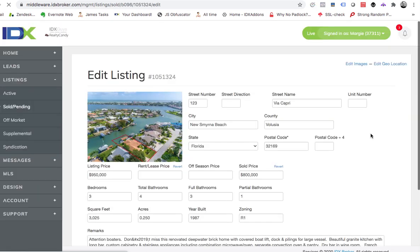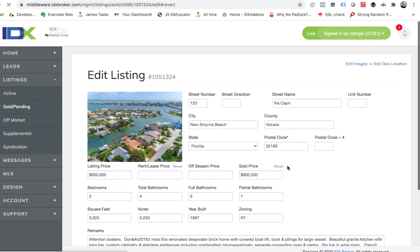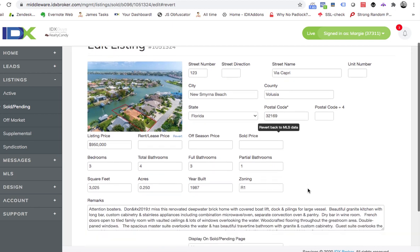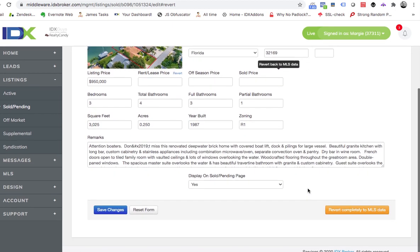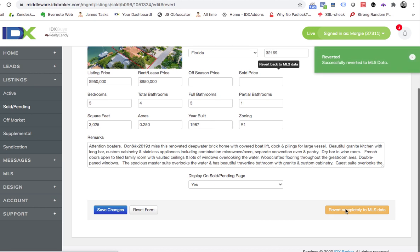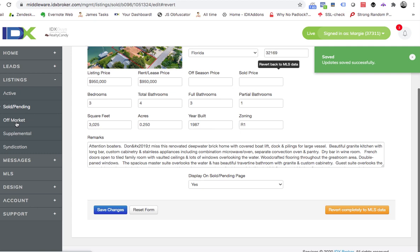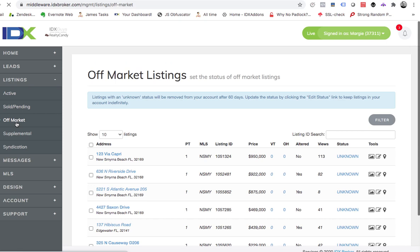So let's see if this works. Looks like revert completely to MLS data, okay. Then save it and they said then that puts it in the off market. So let's go back here to off market, and once it's in off market then we can edit it.